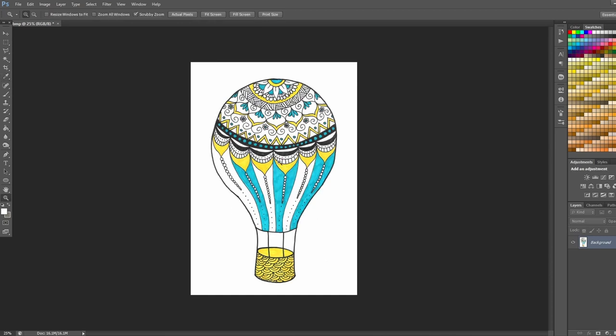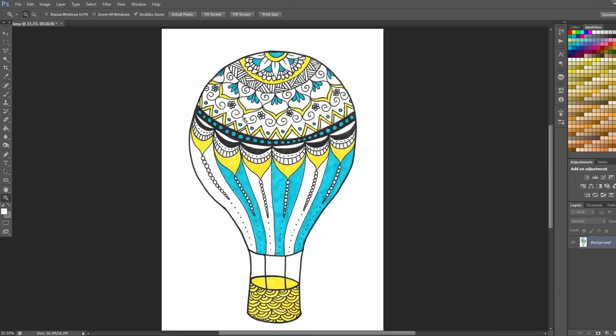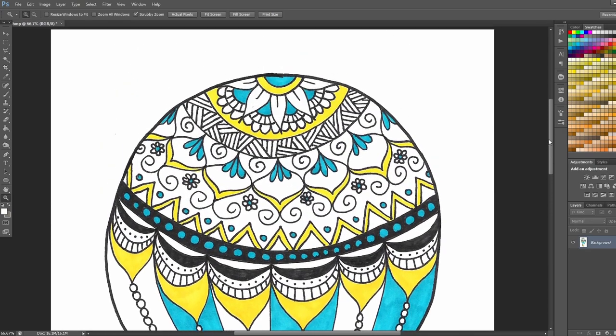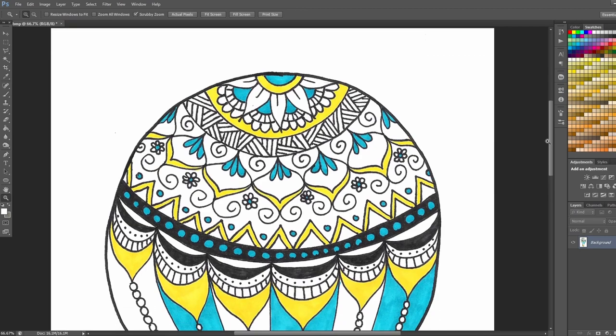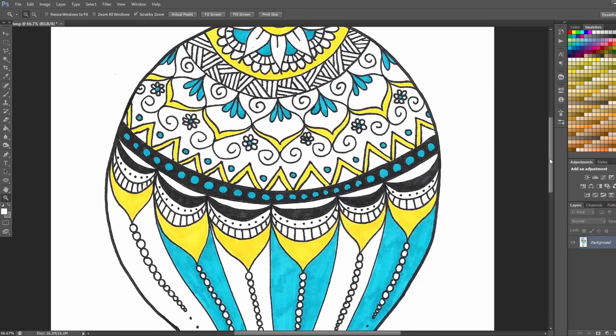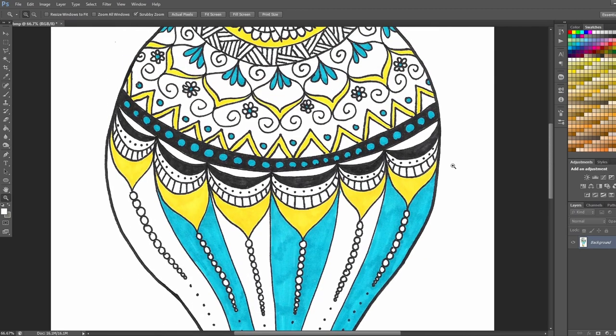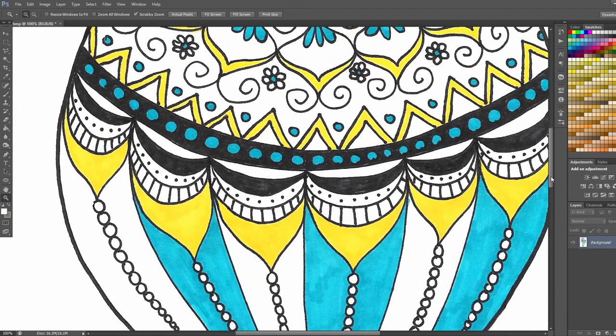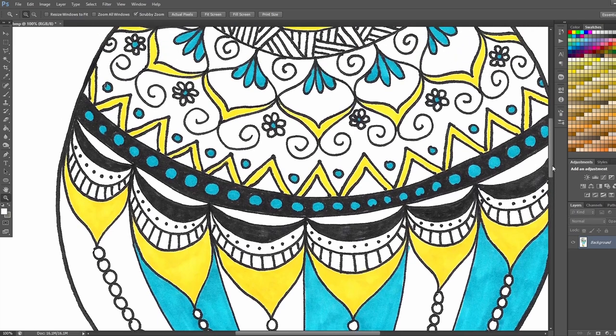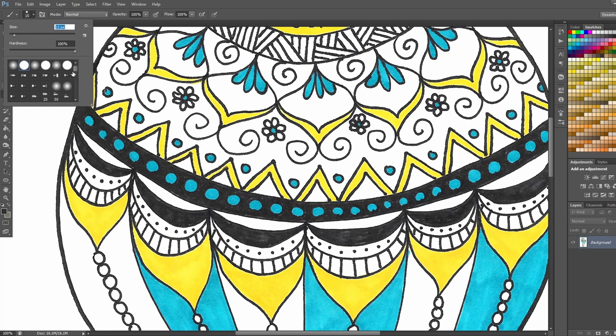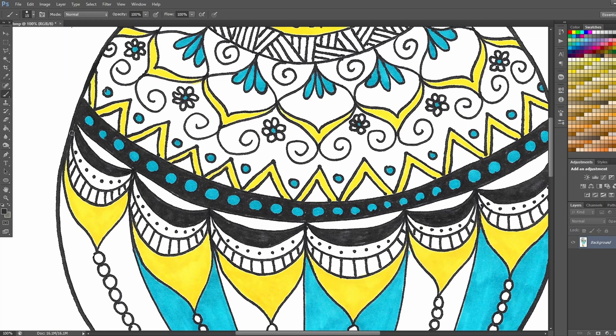And from here I just recommend cleaning up any stray dots or cleaning up any mistakes that you've made. And that's the beauty of digital art and digitizing your artwork is that you can fix any mistakes, make all sorts of adjustments, change the colors, whatever you want to do. So I'm just going to go through this and clean it up a little bit and we'll see you in the next step.